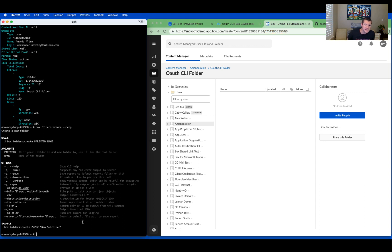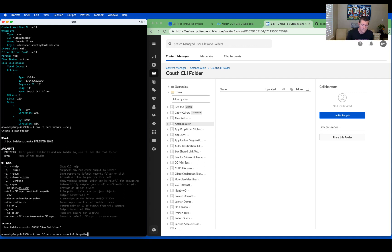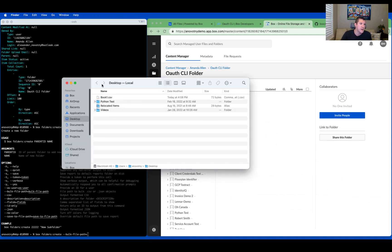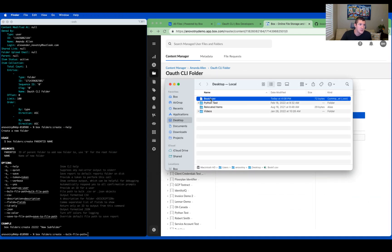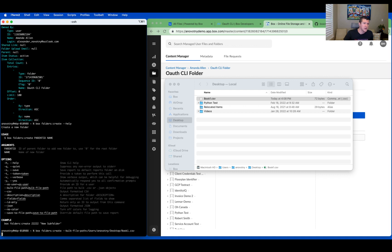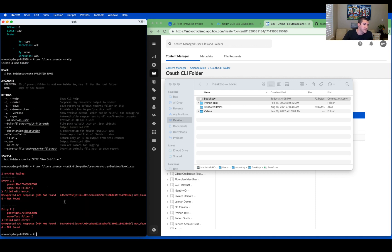Then we go back to the command prompt. I'll have Box on the other side so we can see it when the folders are created. I'm going to run that same command again, but this time instead of --help, I'm going to do --bulk-file-path= and then drag and drop the CSV from Finder directly to the terminal, which will write out the path for me exactly. When I hit Enter, it will run a command for each of those rows. Now we've got an error — it's saying this folder isn't found. The reason it wasn't found is because I'm making it in another user's folder that I don't have access to.